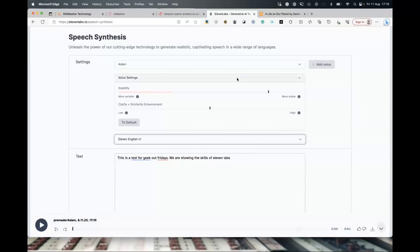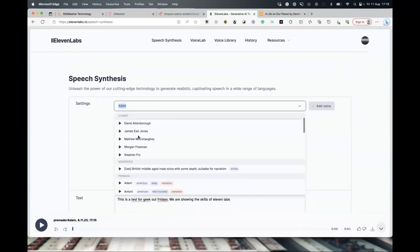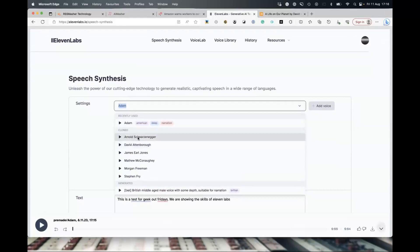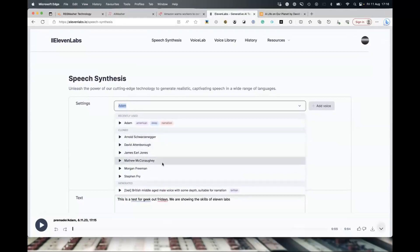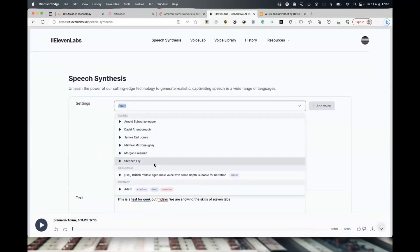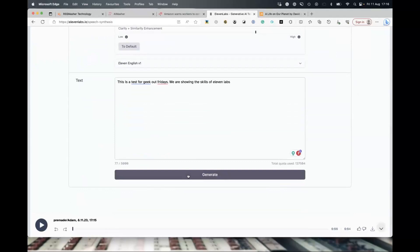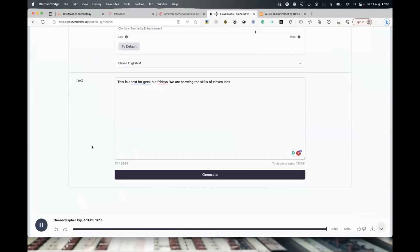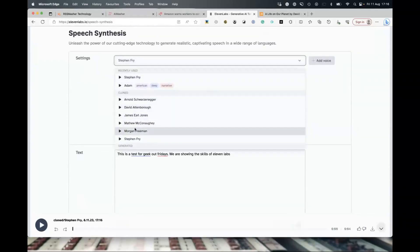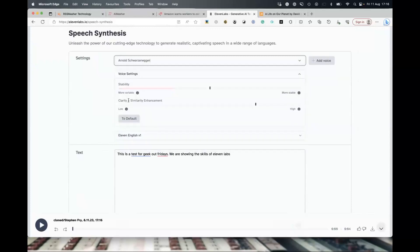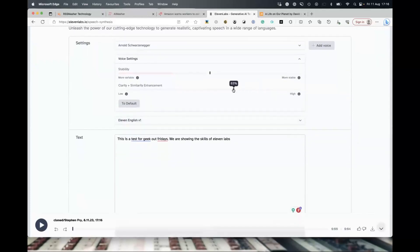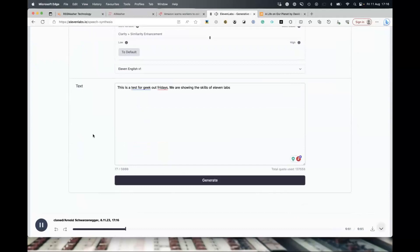So how do we create a celebrity voice? I've already done some — I've got Arnie, David Attenborough, James Earl Jones, Matthew McConaughey, Morgan Freeman, and Stephen Fry. Let me click Stephen Fry to give you an idea of what that sounds like — 'This is a test for Geek Out Fridays. We are showing the skills of 11 Labs.' And we all know who Arnie is. Let's bring the settings down to 50% — 'This is a test for Geek Out Fridays. We are showing the skills of 11 Labs.'